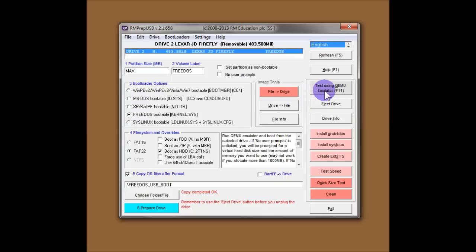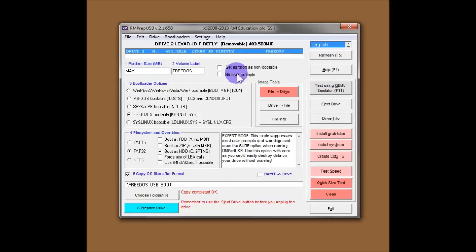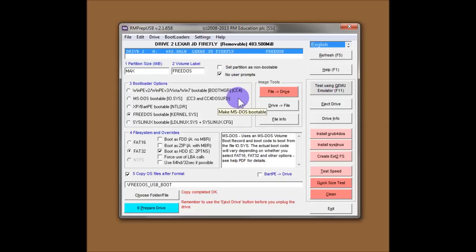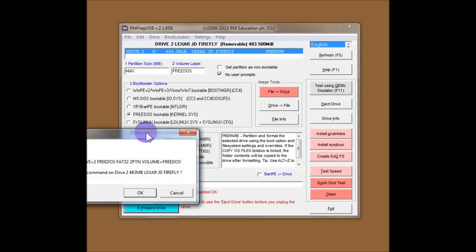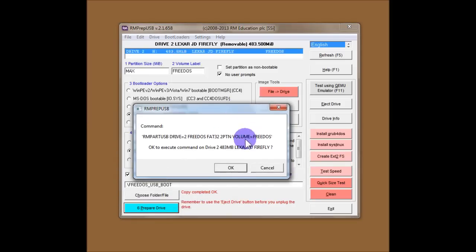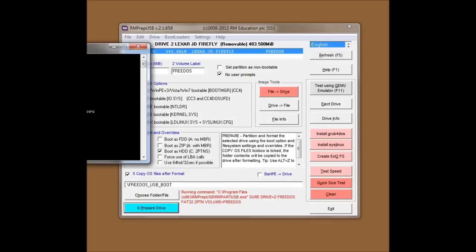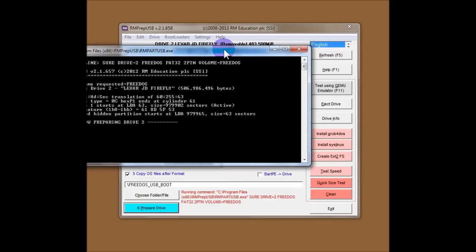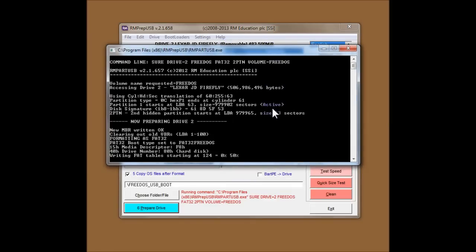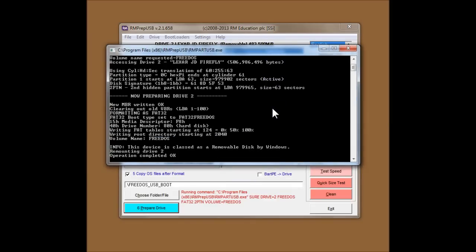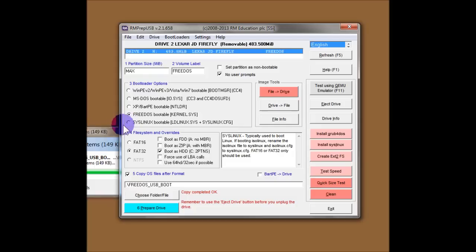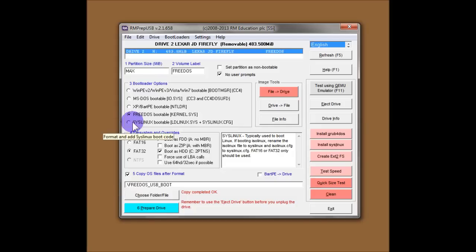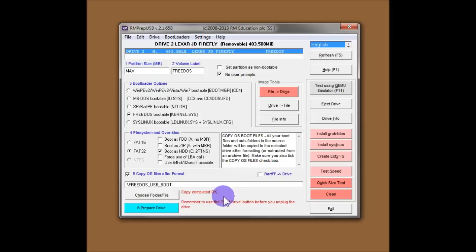We can test it with the QEMU emulator button. But I'll just quickly show you what happens if you click on the No User Prompts button. And I'll repeat that format again. So we still get the first question. But then it just quickly formats the drive without asking any more questions. And copies across the files. And that's it. The status down here. Copy complete.